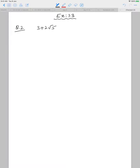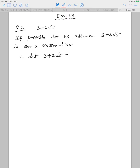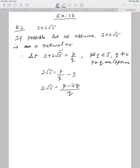We will prove it by contradiction. If possible, let us assume that 3 plus 2 root 5 is a rational number. So let 3 plus 2 root 5 equal p by q, where p and q are integers, q is not equal to 0, and p and q are co-prime. Now shift everything except the root part to the right-hand side: we get 2 root 5 equals p by q minus 3, which gives p minus 3q upon q. Dividing by 2 gives root 5 equals p minus 3q upon 2q. Mark this as equation 1.